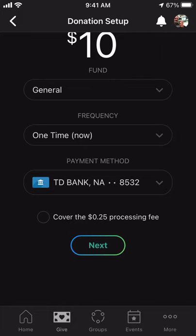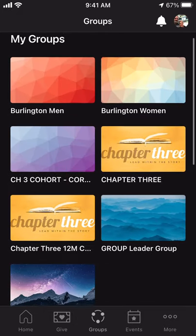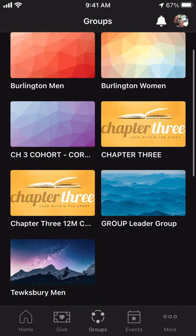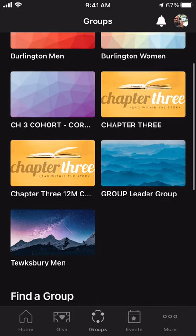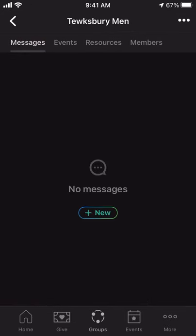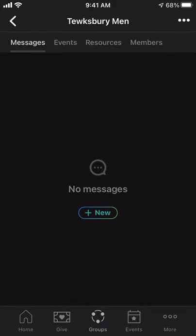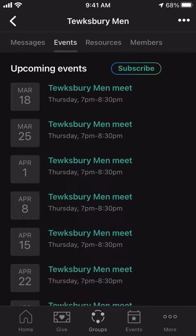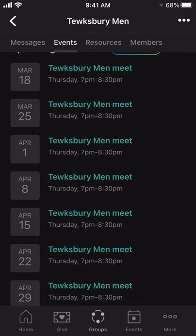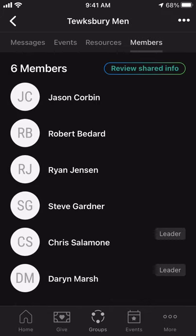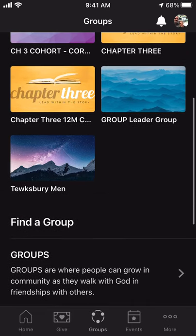The next menu on the bottom is Groups. If I click on Groups, this shows me all of the groups that I am a part of right now. I could easily click on one of these groups, message everybody in my group using the message feature — which is a really nice feature to stay connected, share encouragement, or let your group know how you're praying for them. You can also see your group's schedule, resources, and who's in your group.